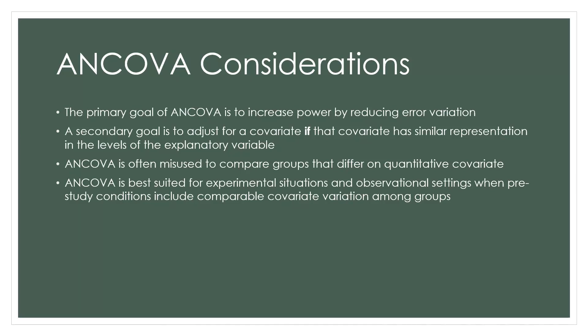A secondary goal is to adjust for a covariate if, and I'm emphasizing if, that covariate has similar representation in the levels of the explanatory variable. As I have discussed in this video series, if it does not, then we are going to be extrapolating beyond the range of the data that we're actually observing.